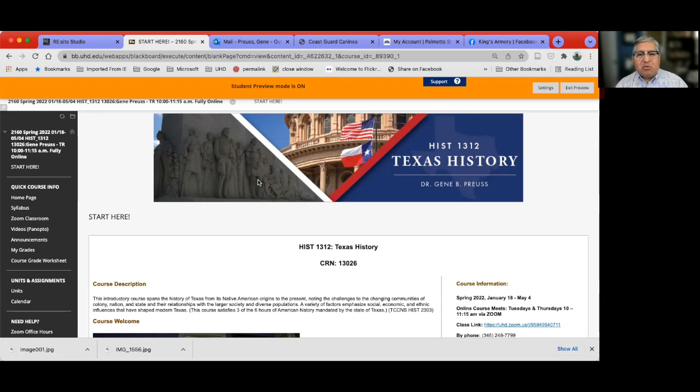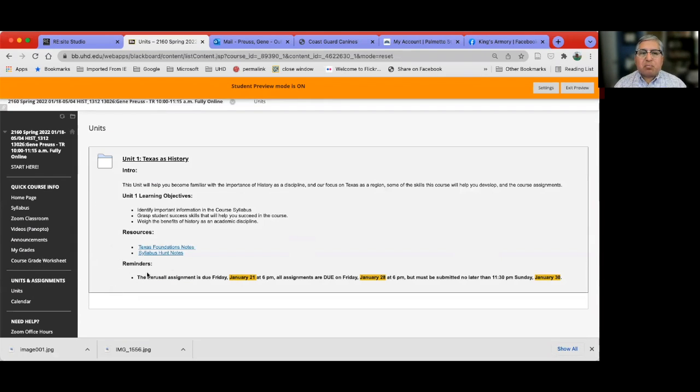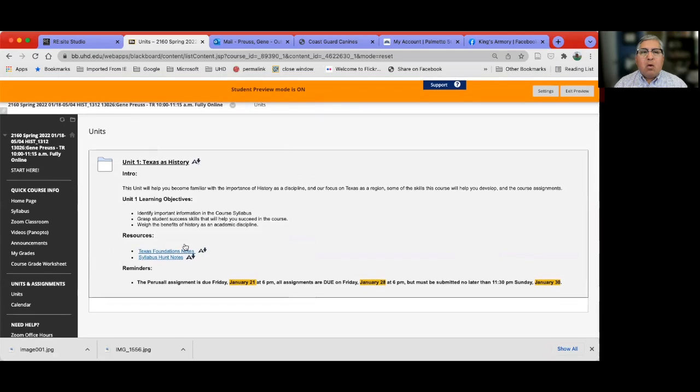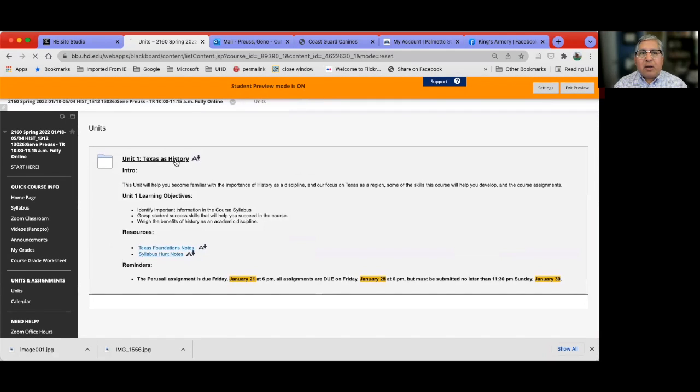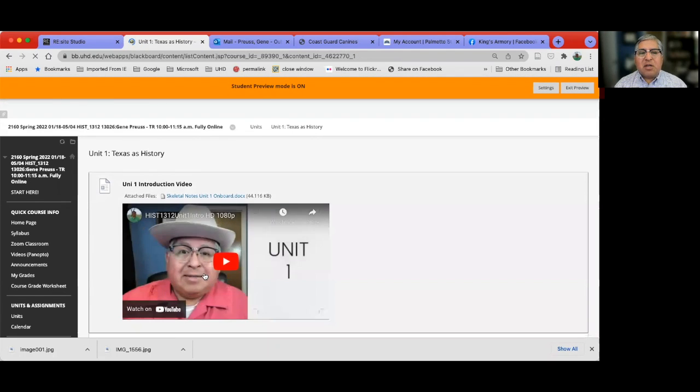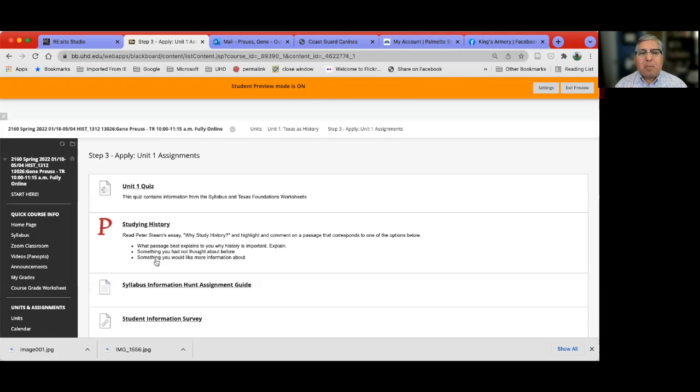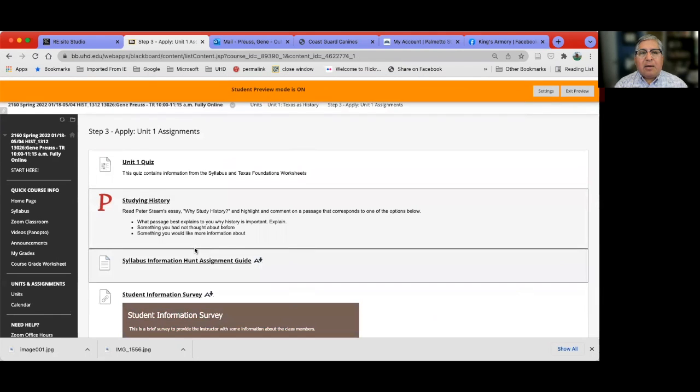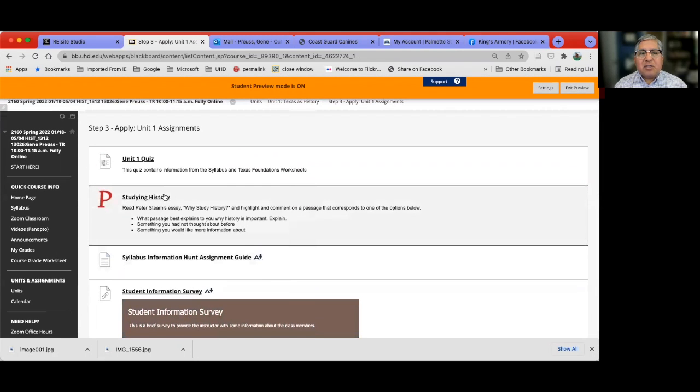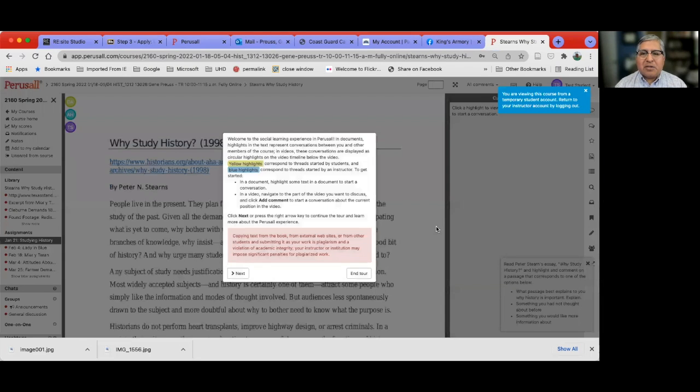First thing you want to do is go to your course Blackboard page, and then in each of the units, when you click on here, you're going to see your assignments and where you see the Perusall assignment there. And this is the Perusall assignment. So click there and Perusall will load and it'll take you to your assignment and begin working on the assignment.